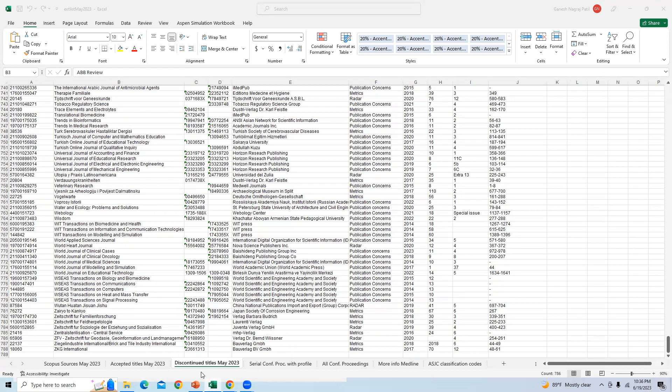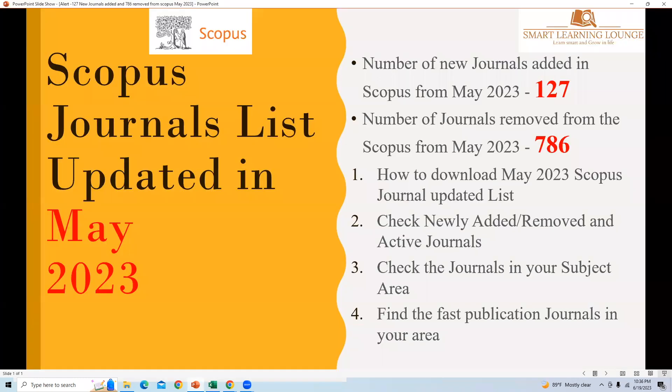Remember to regularly check the Scopus list, especially if you are in the process of selecting a journal to submit your research to. It is always essential to stay updated.